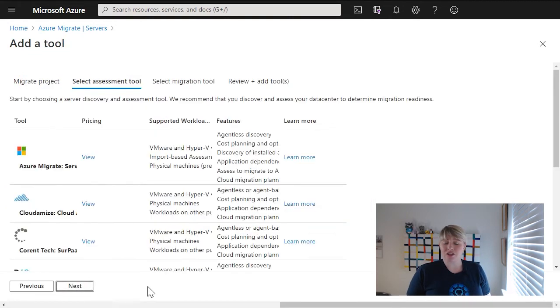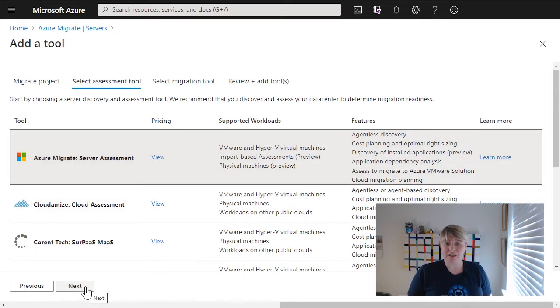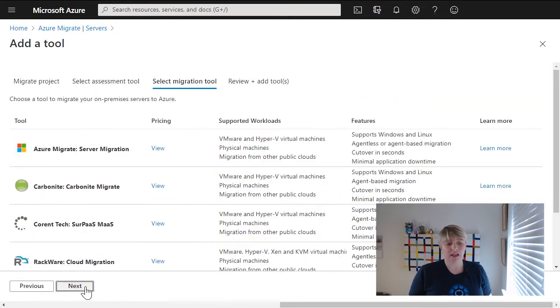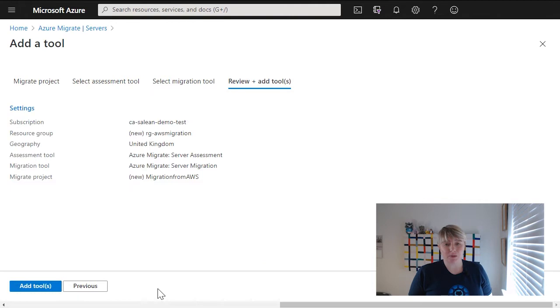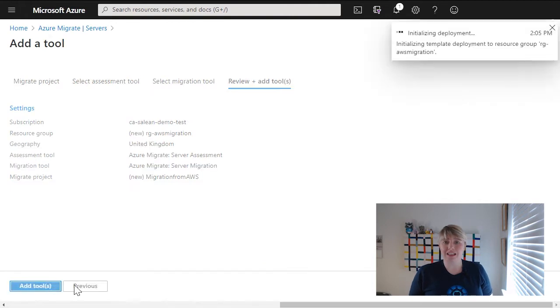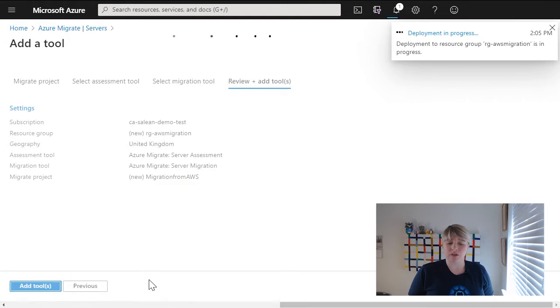Now, the next section is to look at what tooling you want to add to this project. In this case, we're really only talking about the assessment. So we're using the Azure Migrate Server Assessment tool, and then we can leverage that to discover our environment.